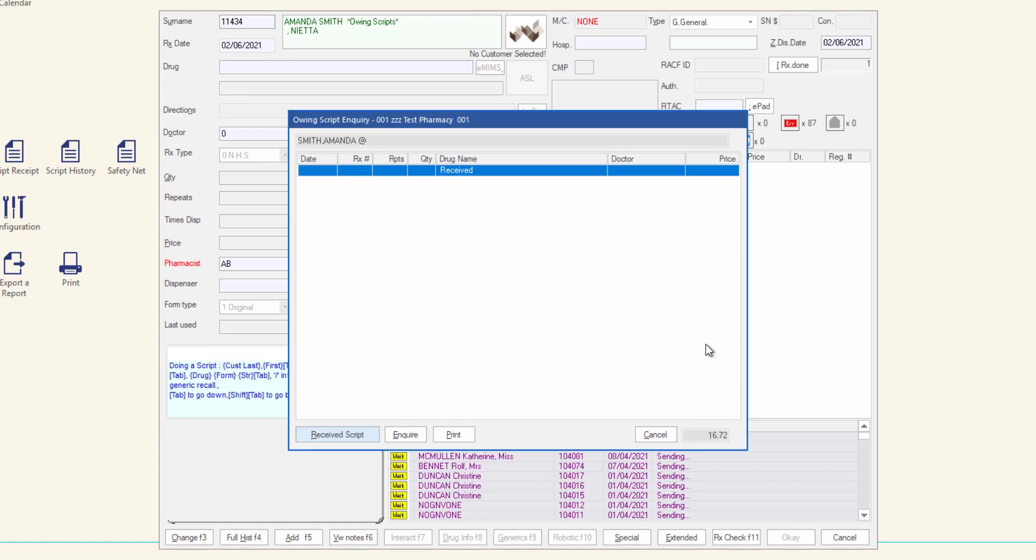The owing script inquiry window will update showing that the script has been received. Click cancel to exit this window.